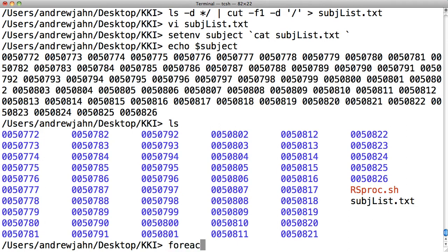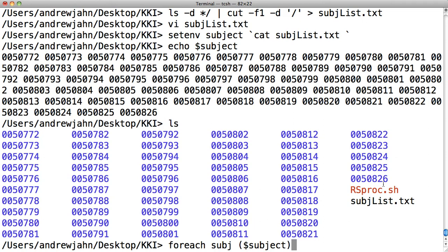To do that, I'm just going to use a simple foreach statement. I'm going to call this variable subj. And for that, it's going to be $subject.